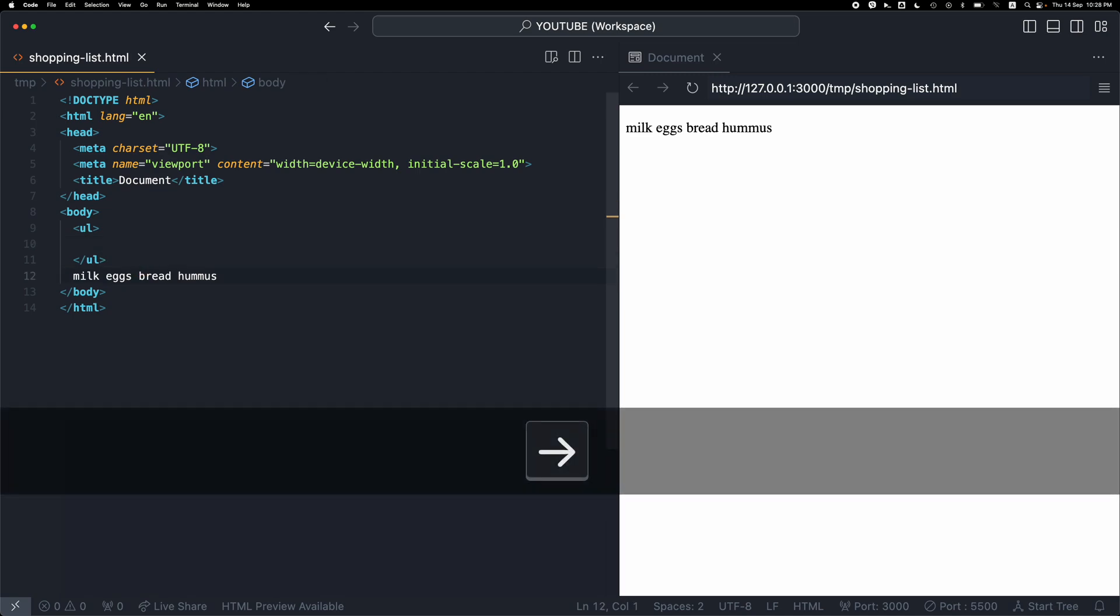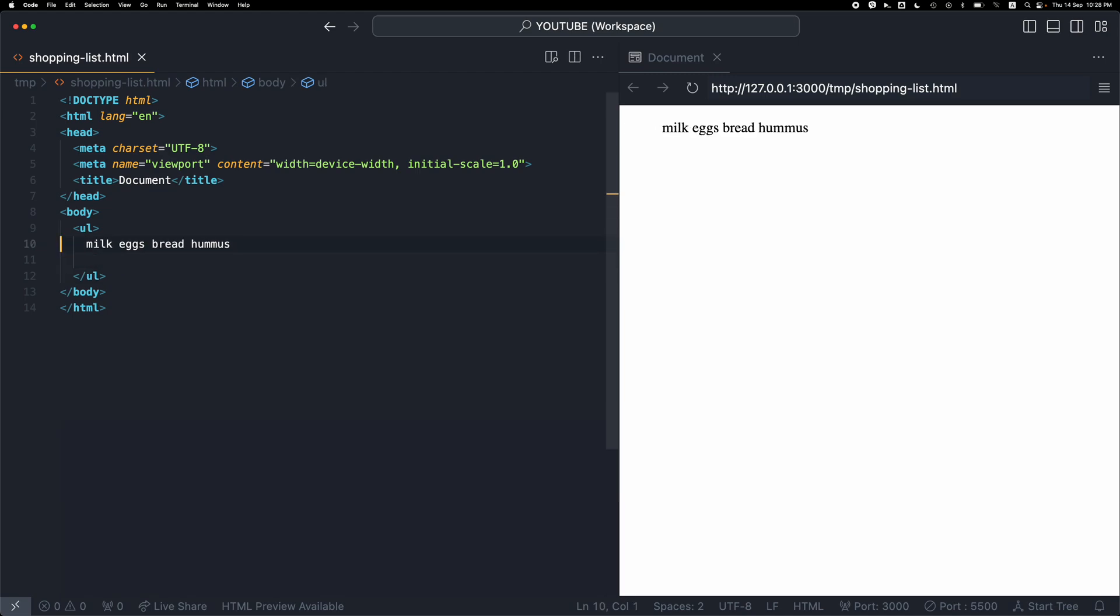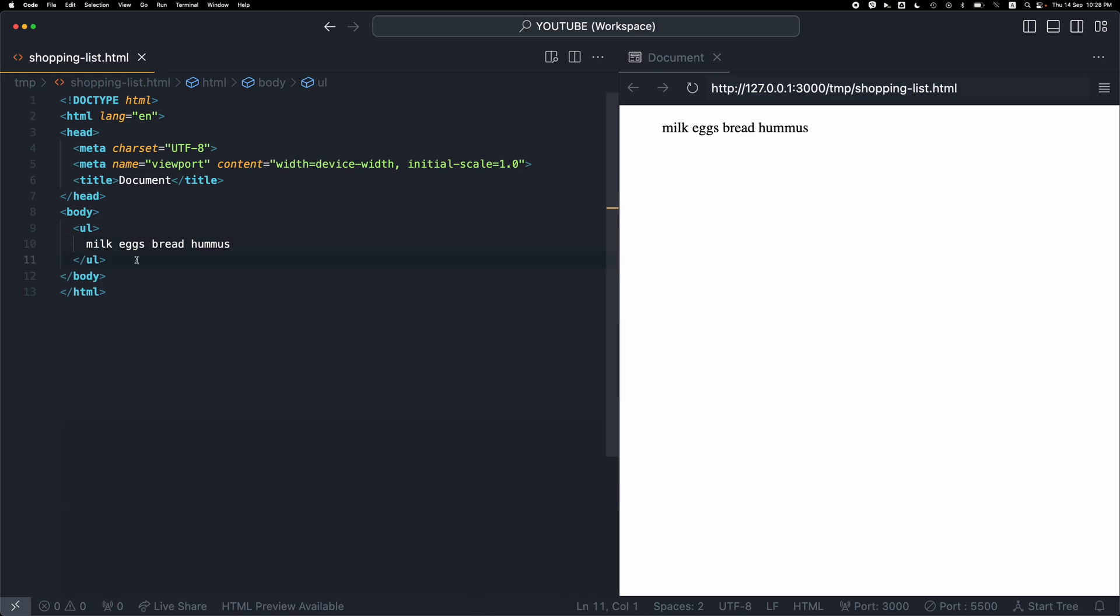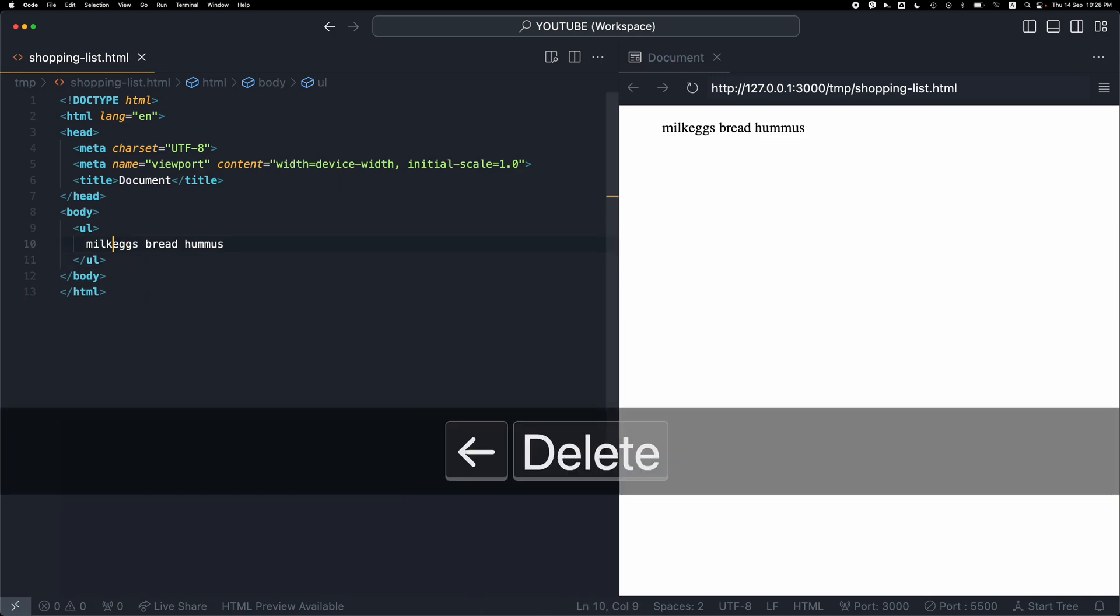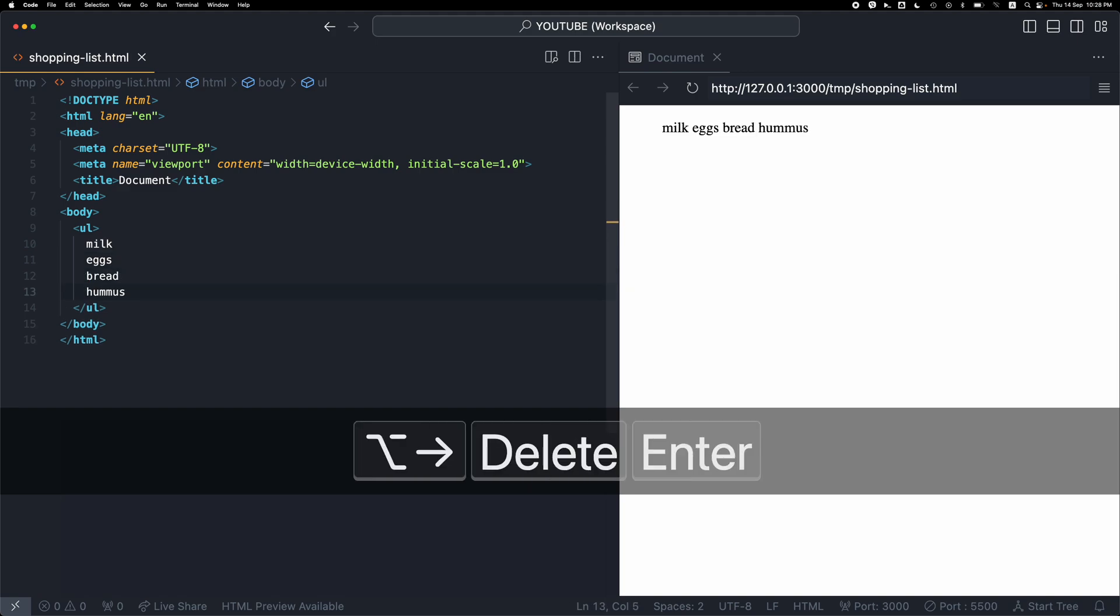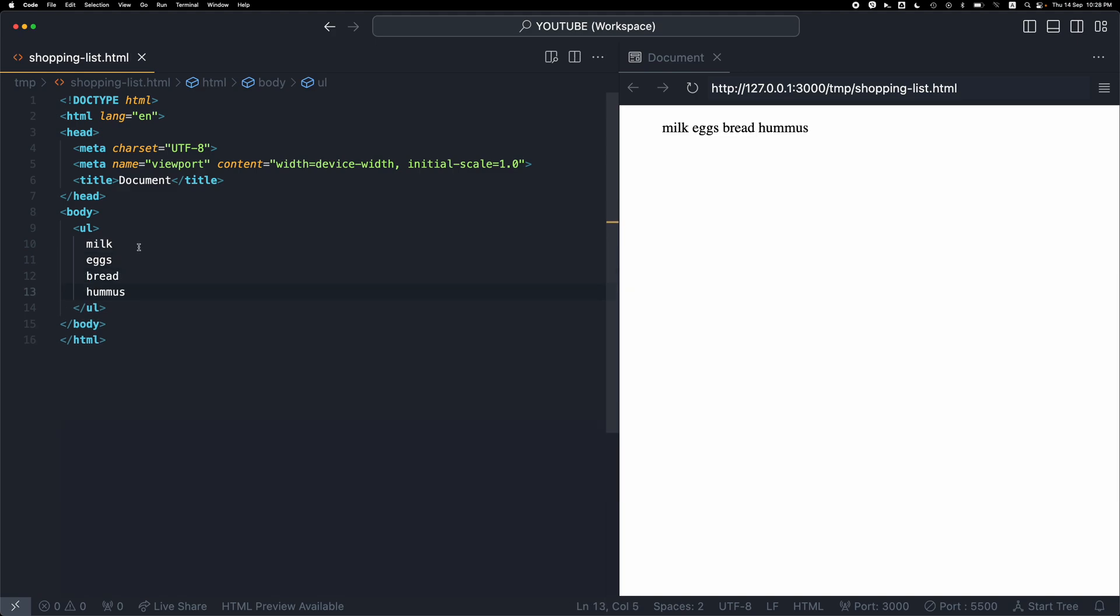Then I'm going to move this above by holding the Alt key and the up arrow. Then I'm going to press enter and place each item on a new line.